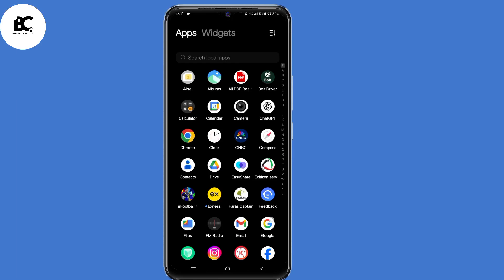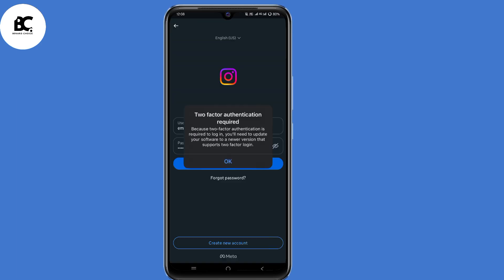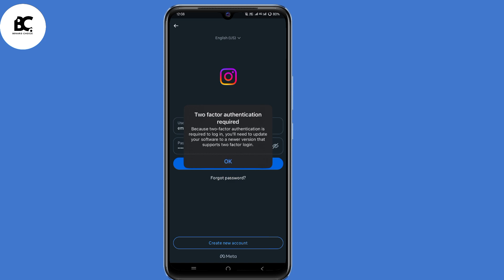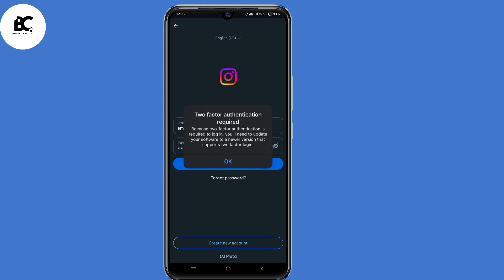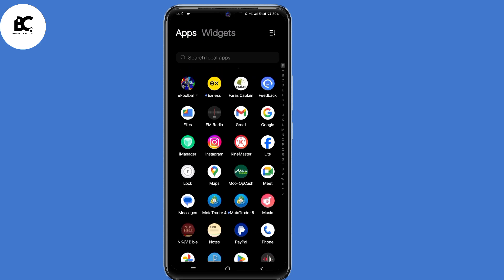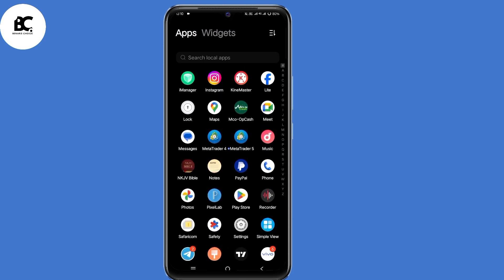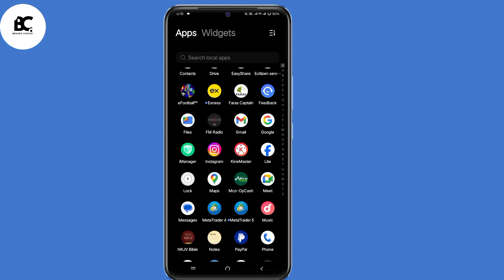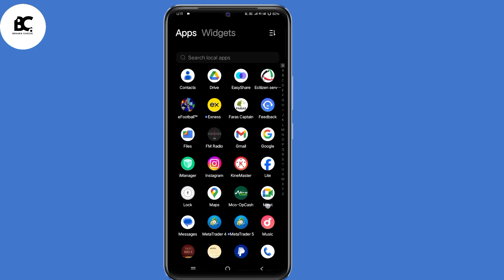In this video, I'll show you two best methods on how to fix Instagram two-factor authentication required to login problem. If you have switched to a new device, enabled two-factor authentication, then tried to login shortly after, or you factory reset your device, you have most probably encountered this error message. I found this error mostly occurs on the official Instagram app, but with the methods I'll share today, you can pass this error and solve the problem.